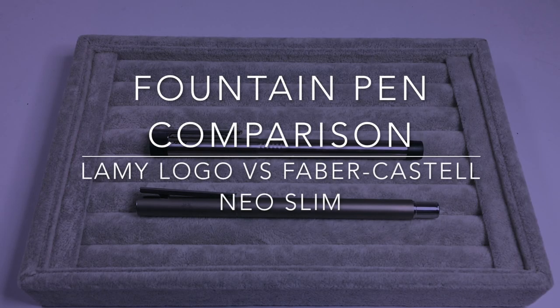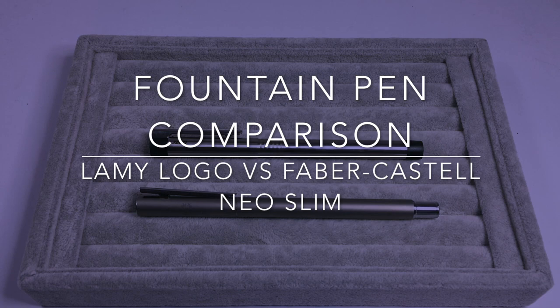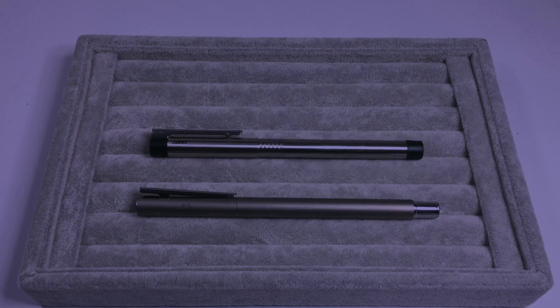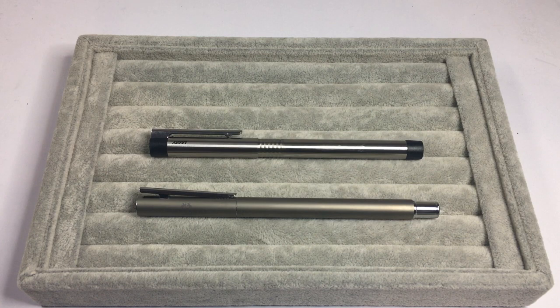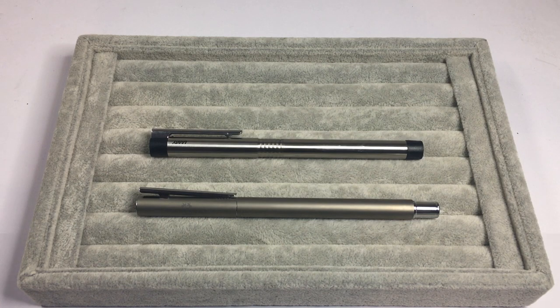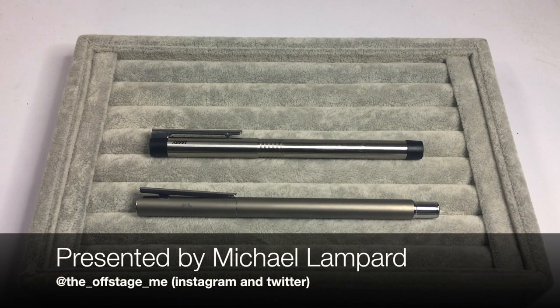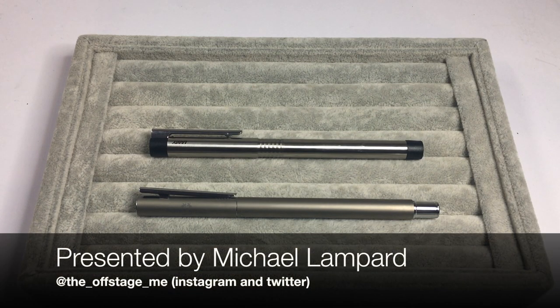Hi everyone, welcome to today's video. I just wanted to shoot a very quick video today, just a quick comparison of two pens I think are interesting and similar and are good for those people who are looking for a smaller pen.